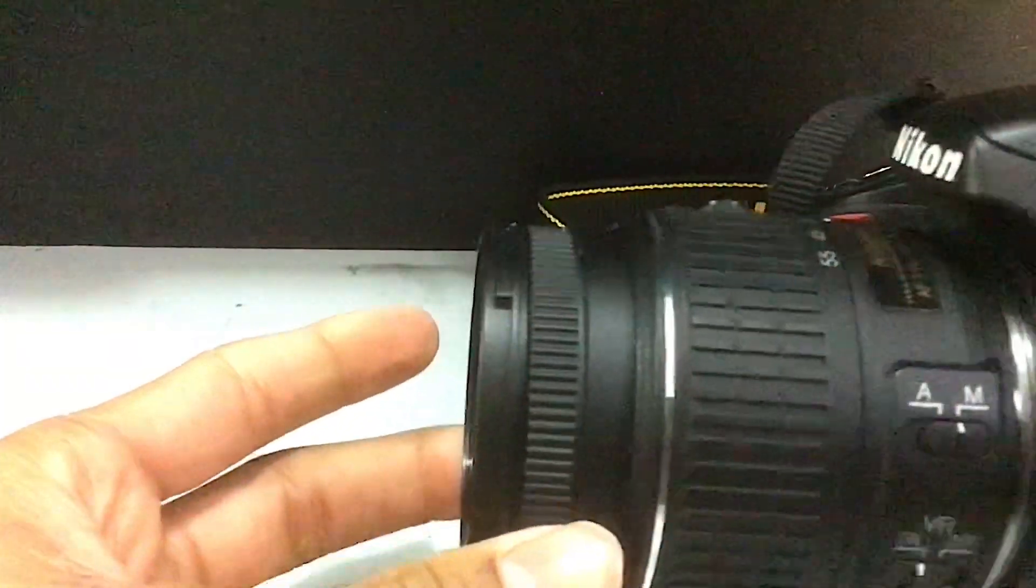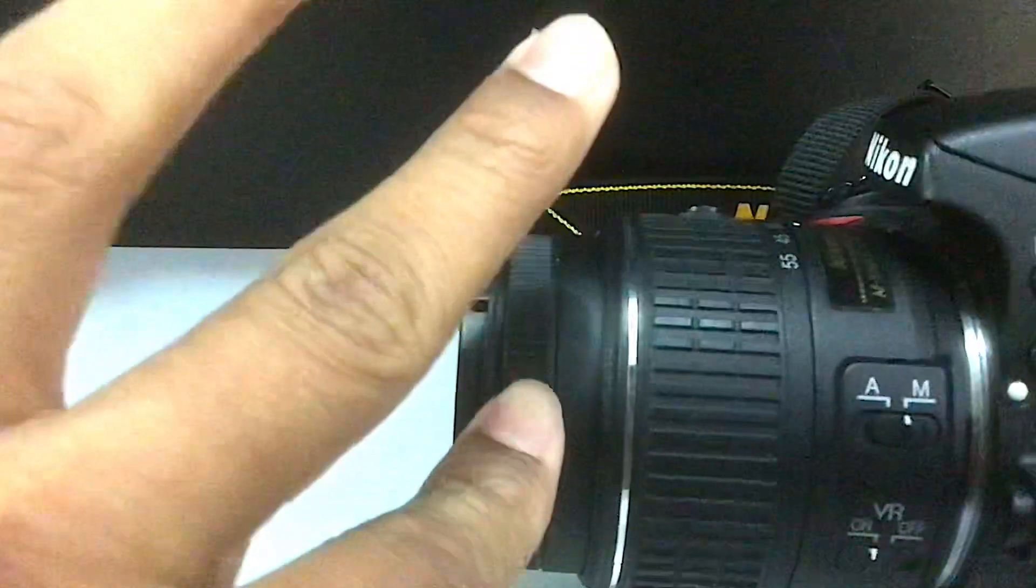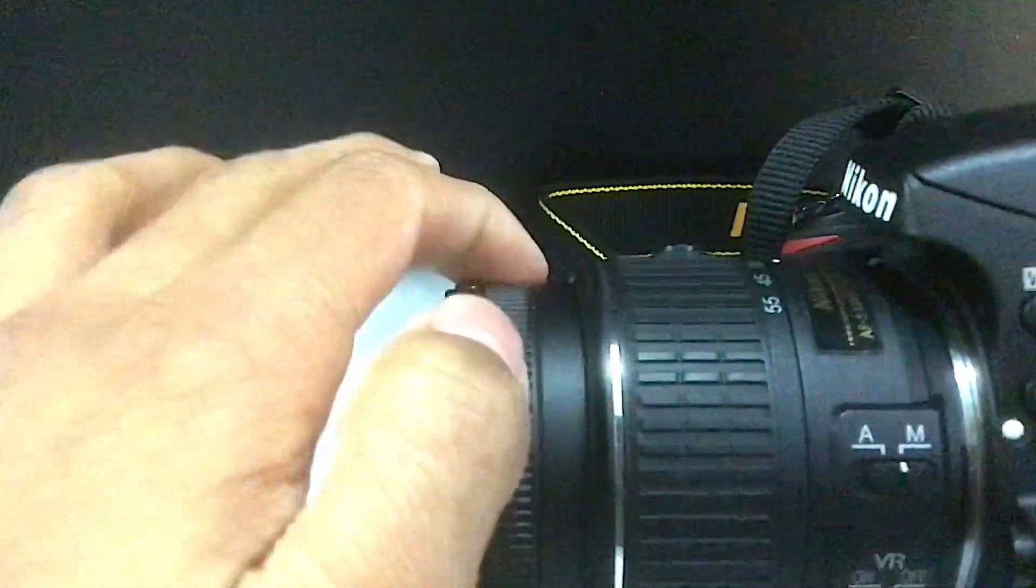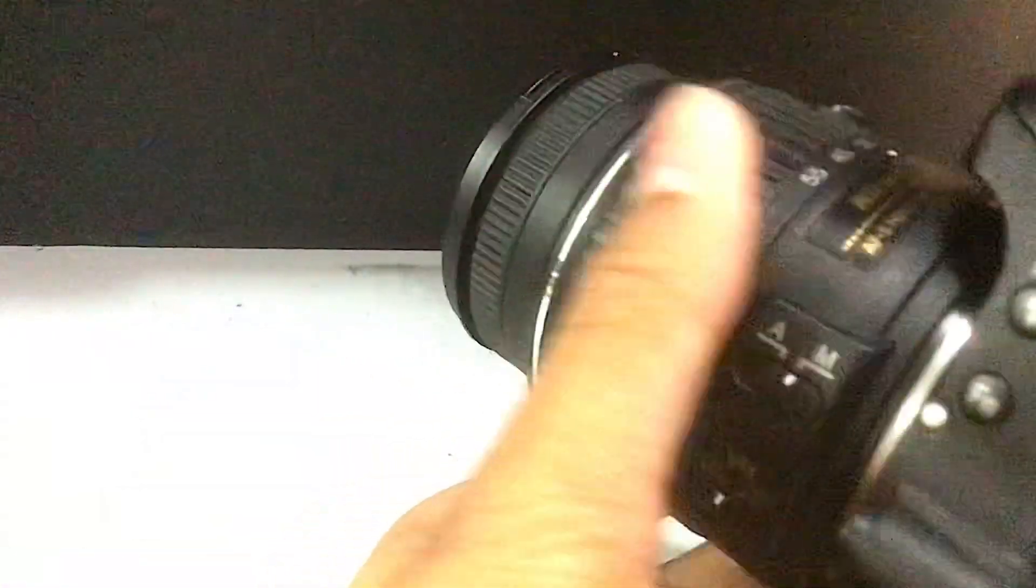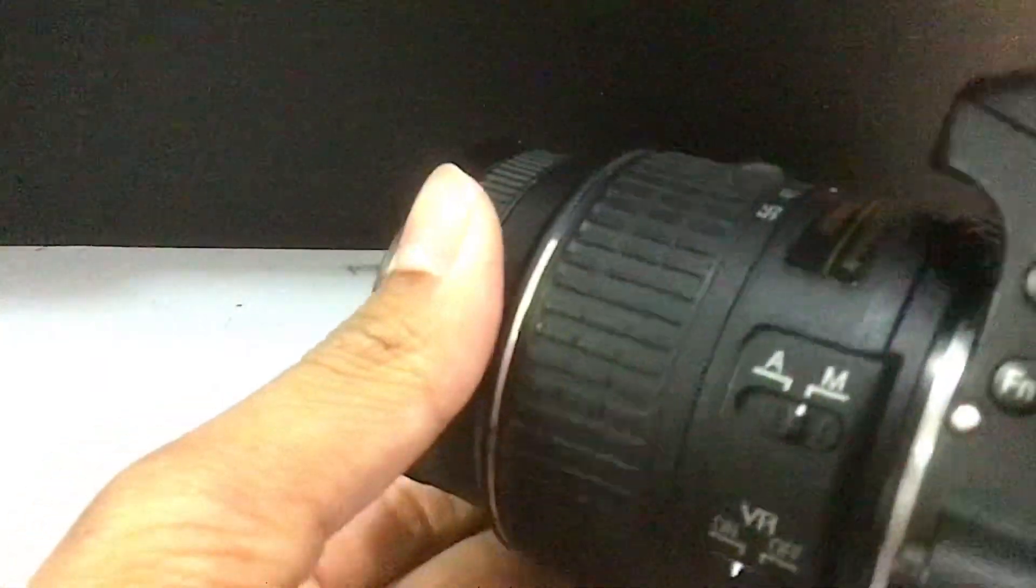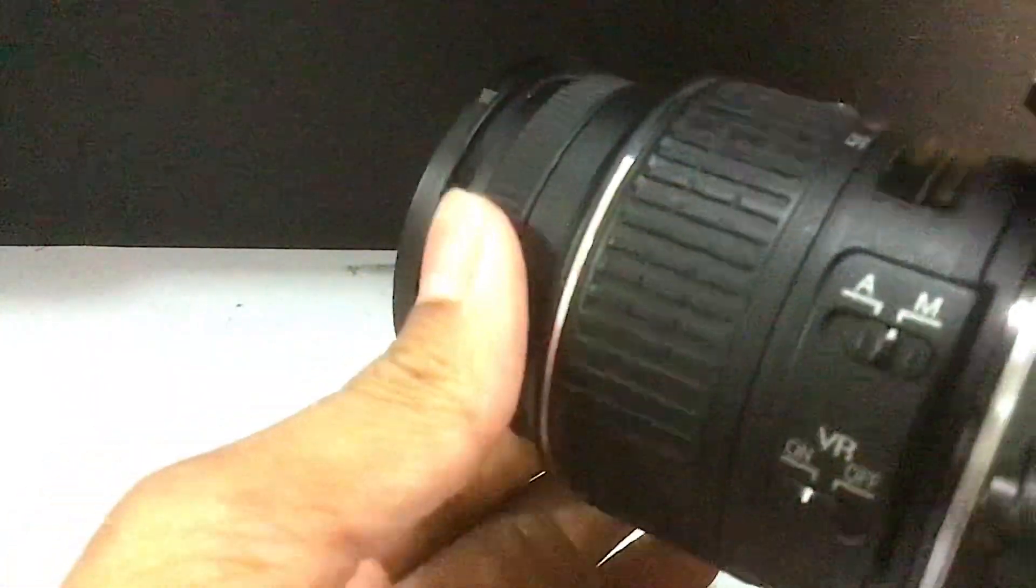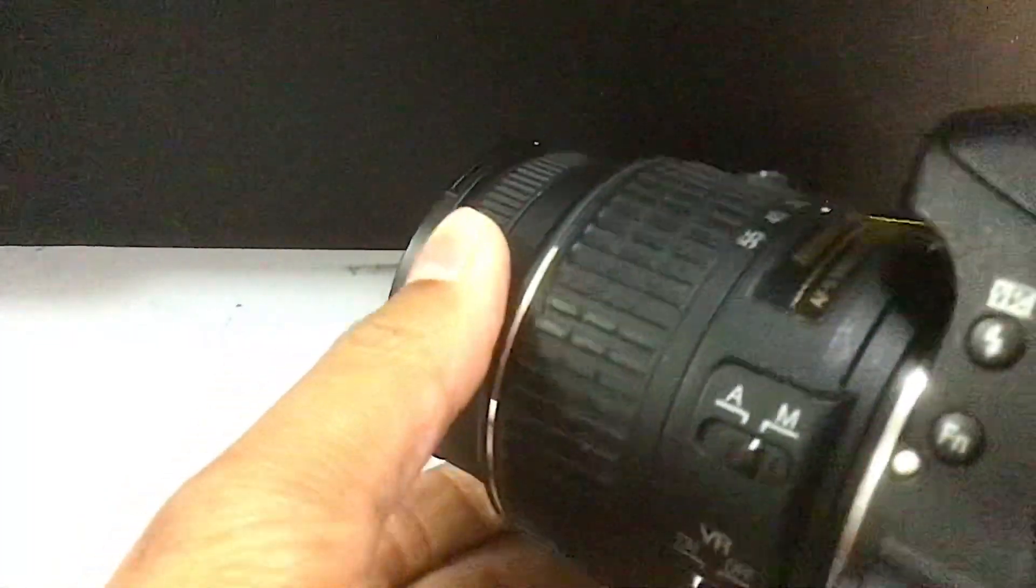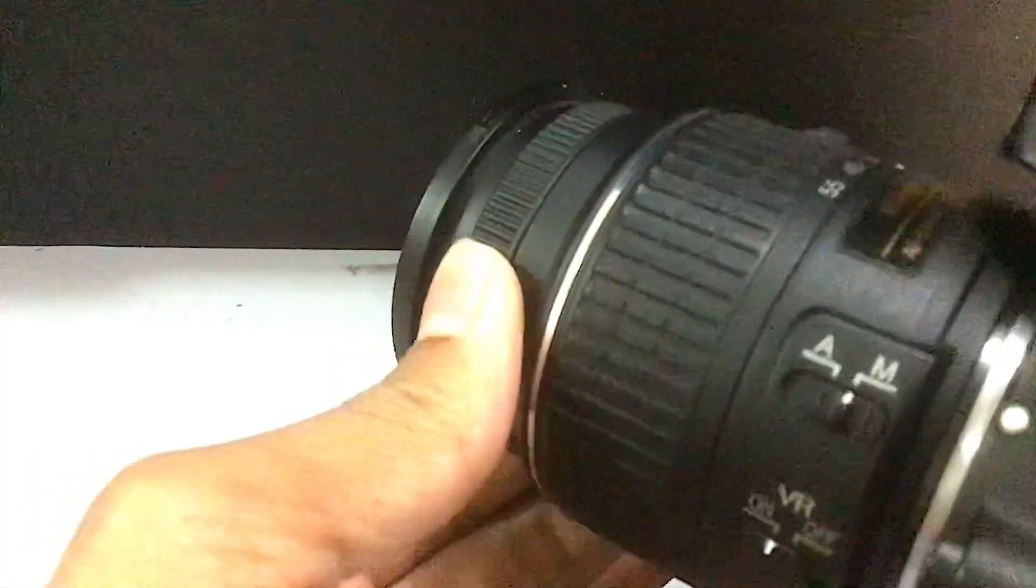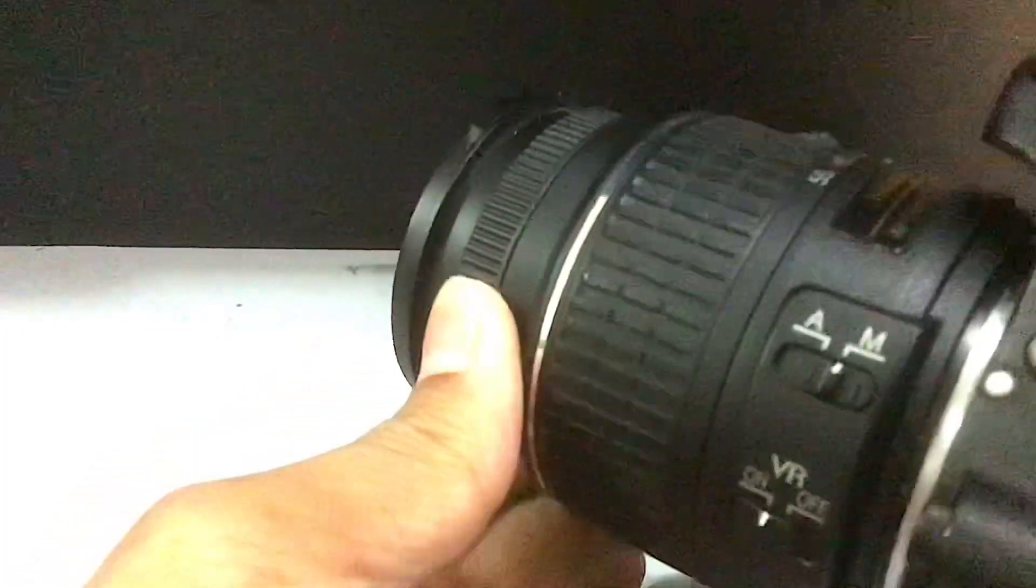When you turn your device into manual focus mode, there is this ring on the lens that you can rotate. This is at the edge of the lens. When you rotate it, the manual focus changes. This is the control center for changing the manual mode.